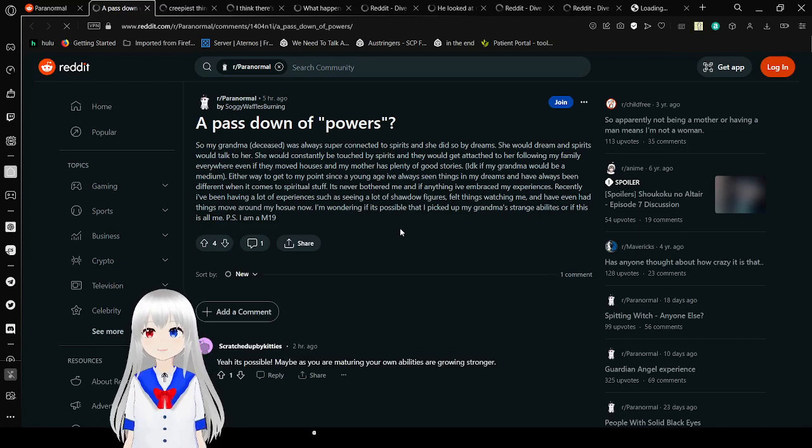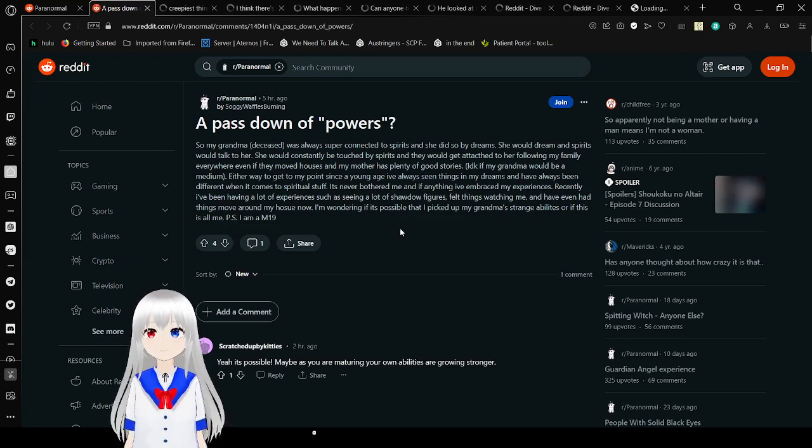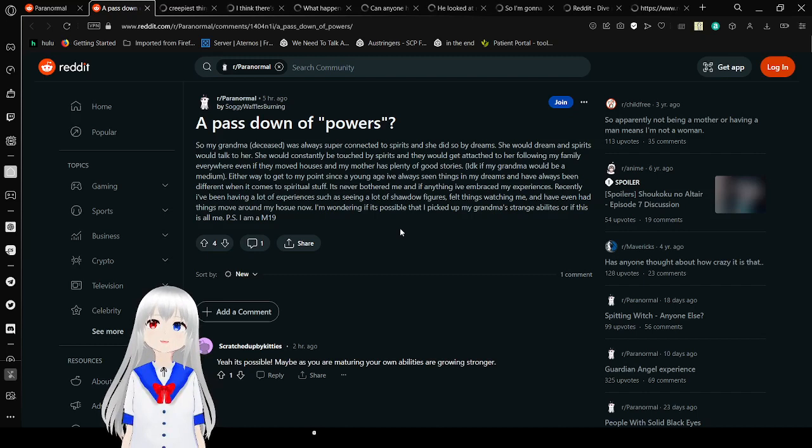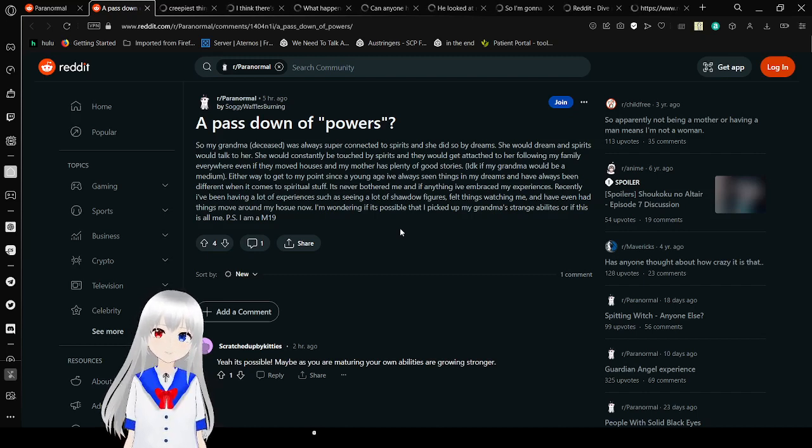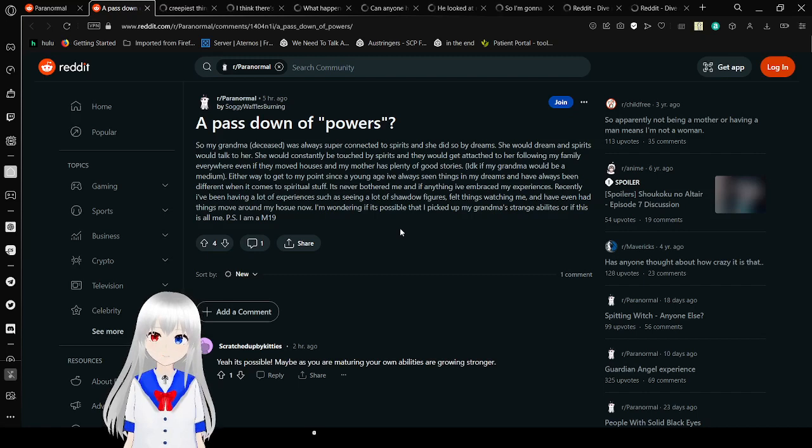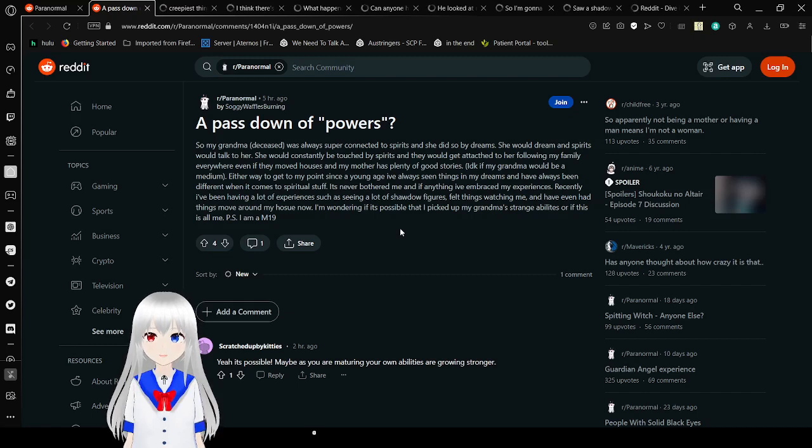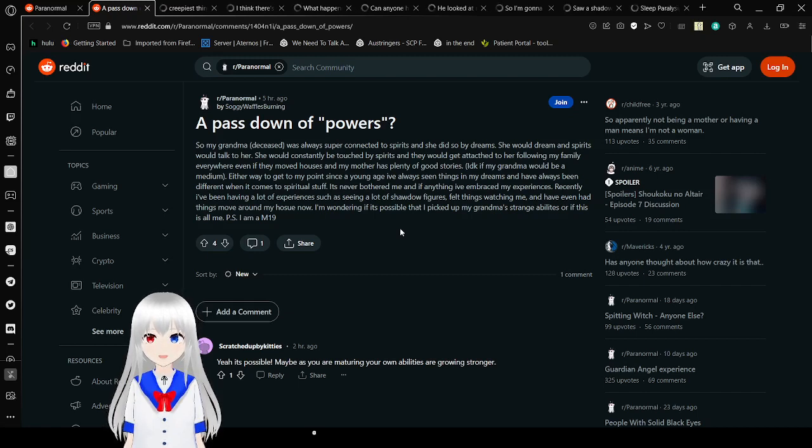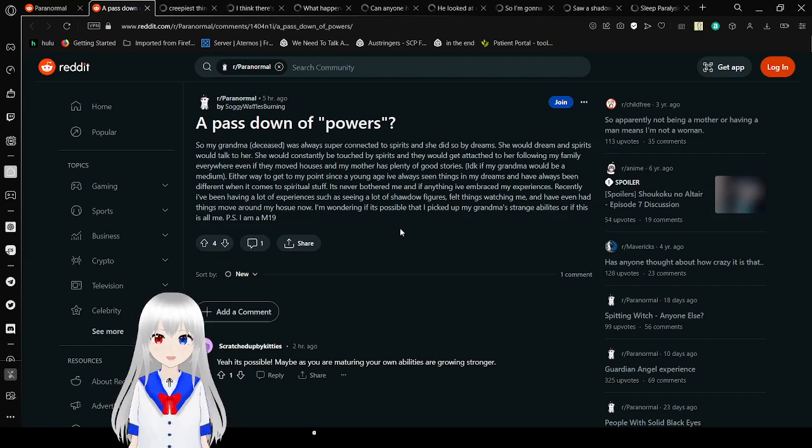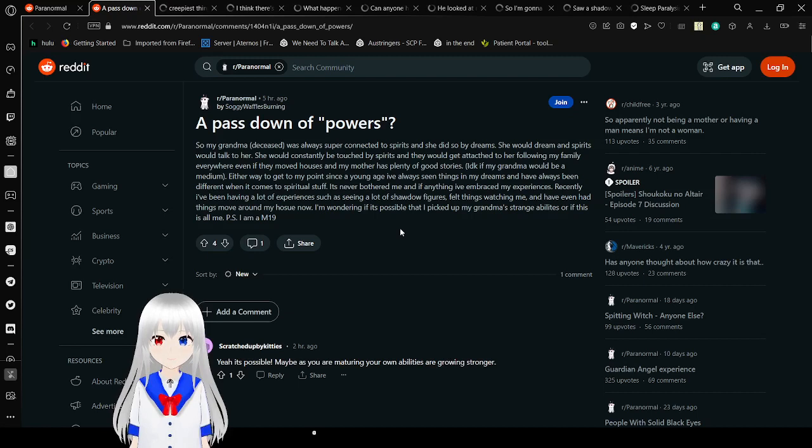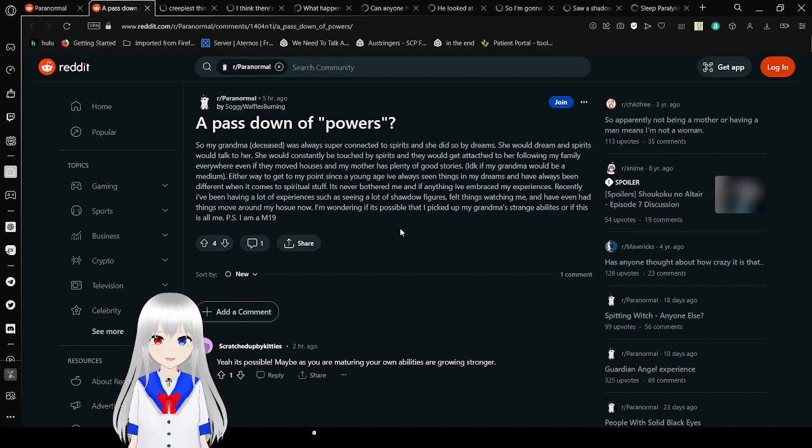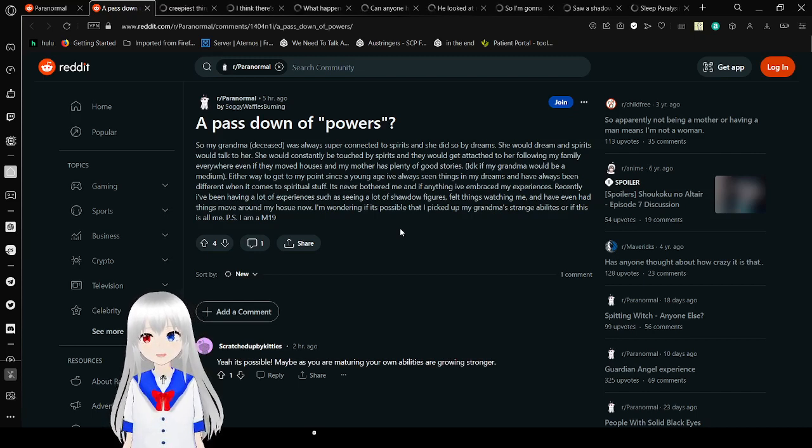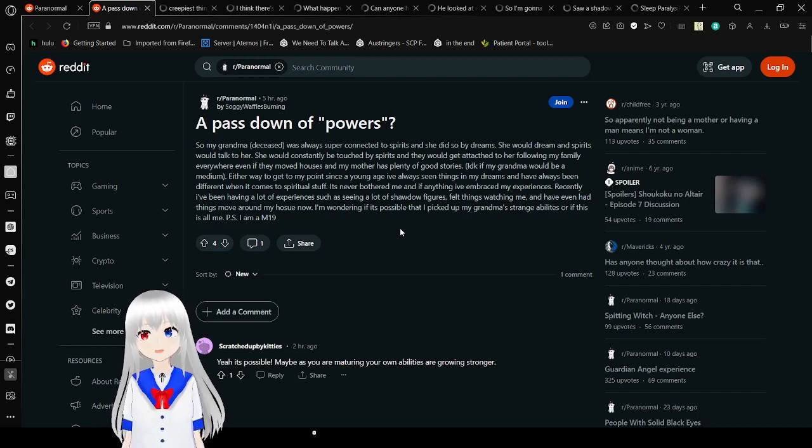So my grandma, deceased, was always super connected to spirits. She did so by dream - she would dream and spirits would talk to her. She would constantly be touched by spirits and they would get attached to her, following my family everywhere even if they moved houses. Since a young age, I've always seen things in my dreams and I've always been different when it comes to spiritual stuff. Some have bothered me but if anything I've embraced my experiences. Recently I've been having a lot of experiences such as seeing a lot of shadow figures. I've felt things watching me and have even had things move around my house. Now I'm wondering if it's possible that I picked up my grandma's strange abilities or if this is all just me.